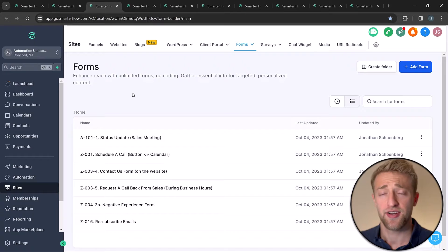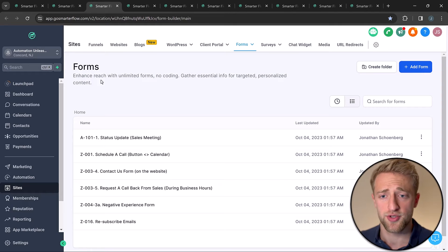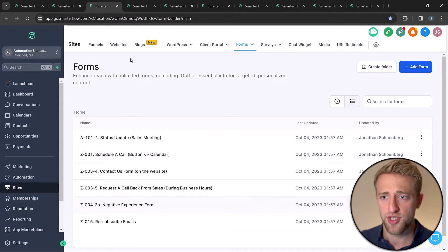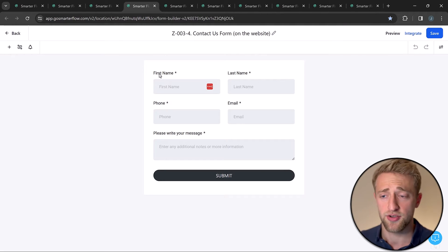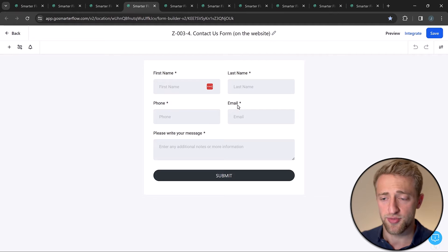So custom fields are great for external personalization of messaging at scale, but also for internal data saving and tracking what's going on. A very common place to use custom fields is on contact forms or forms in general. I've got a couple of forms here — let's jump into this contact us form.